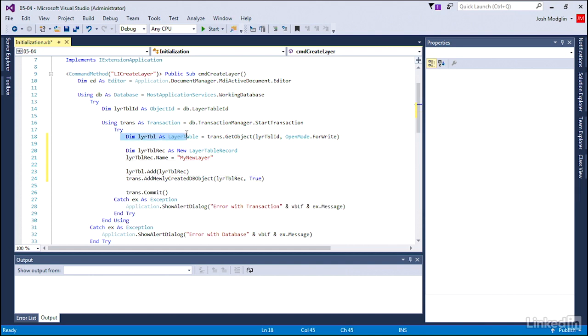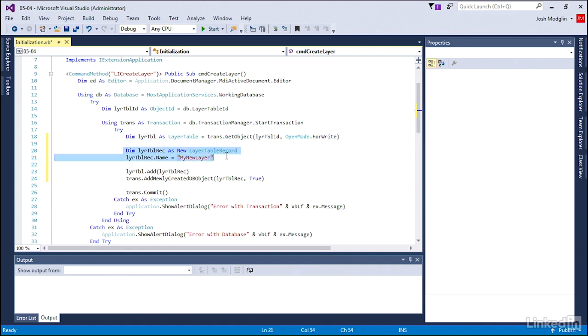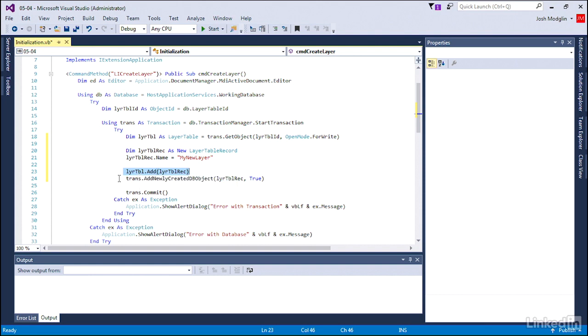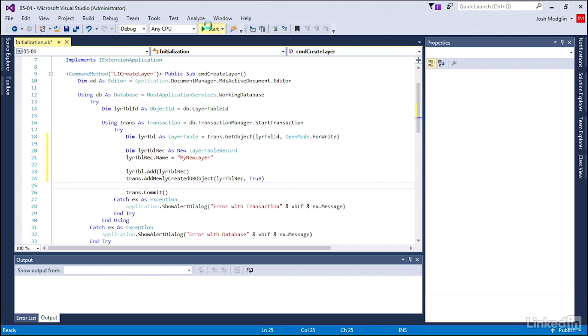We got our layer table object. We made sure it was open so we could add our new layer table record to that layer table object. We added a name to our layer, we've added that into our table, and then made sure that the transaction recognizes that newly created database object. Let's go ahead and test our code and see if that new layer is created.